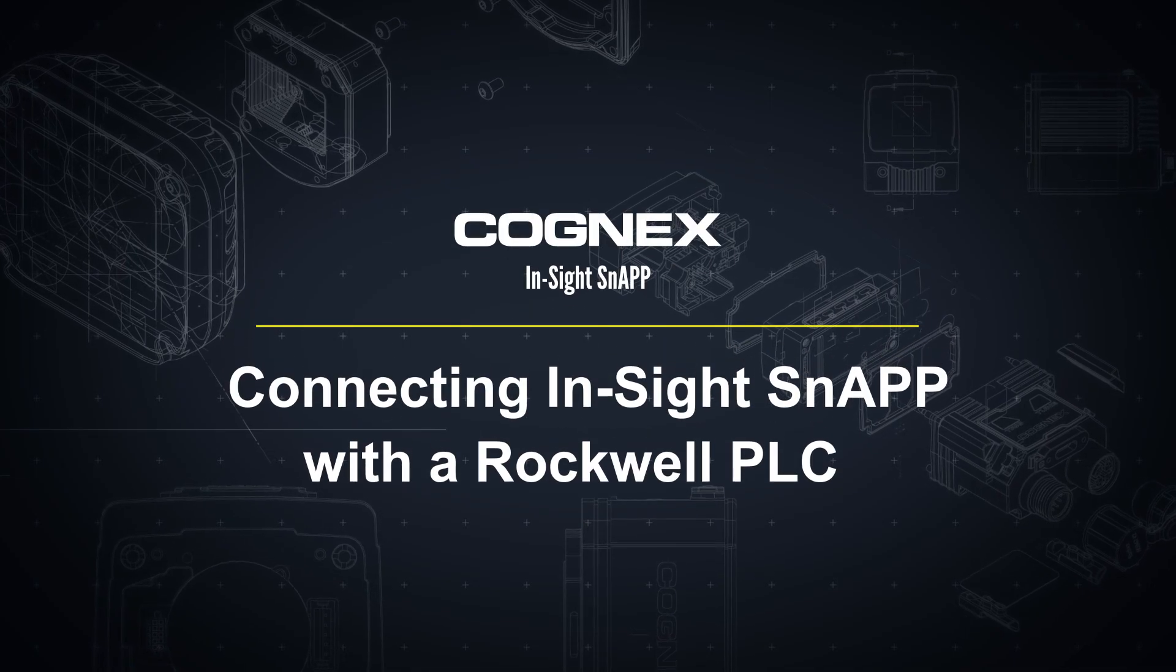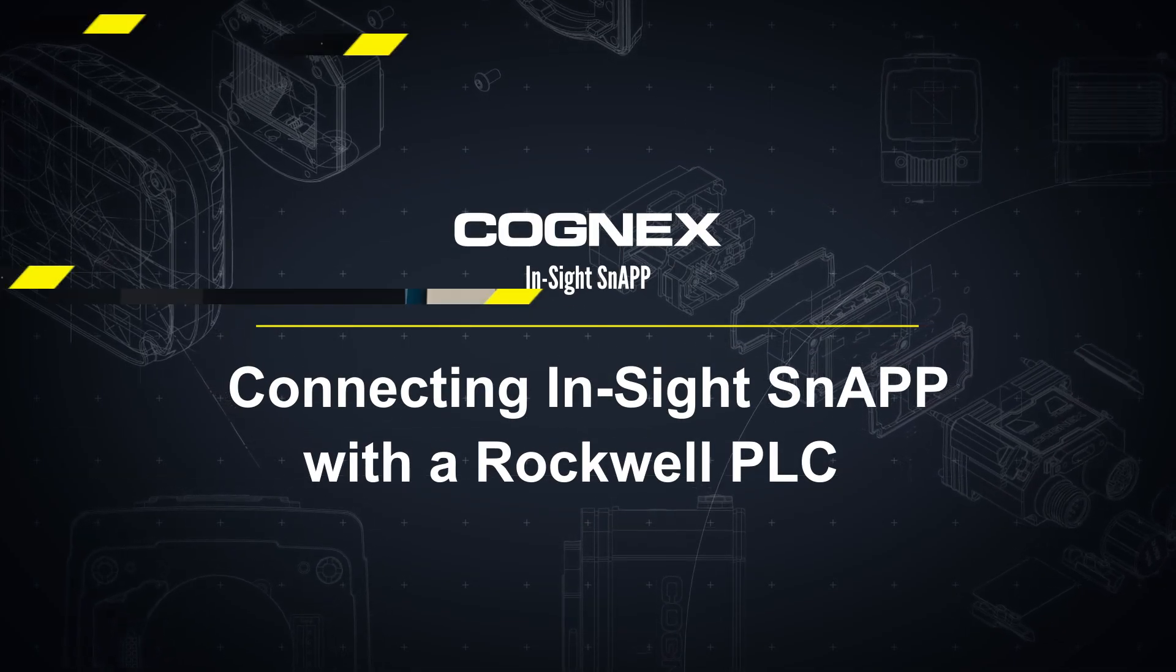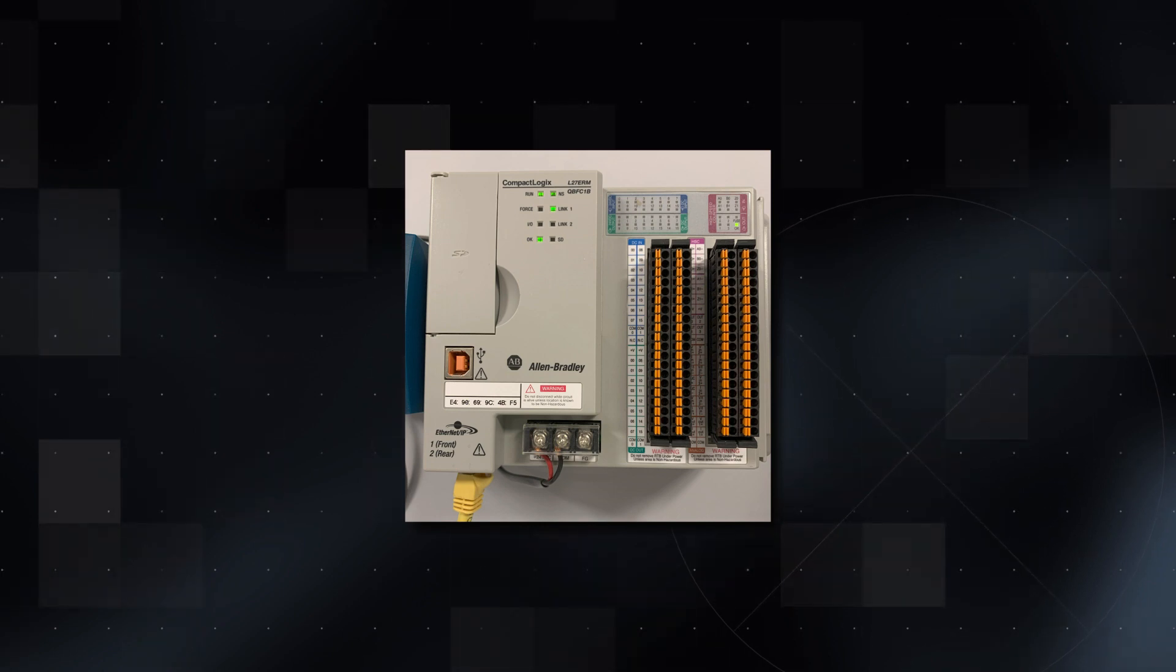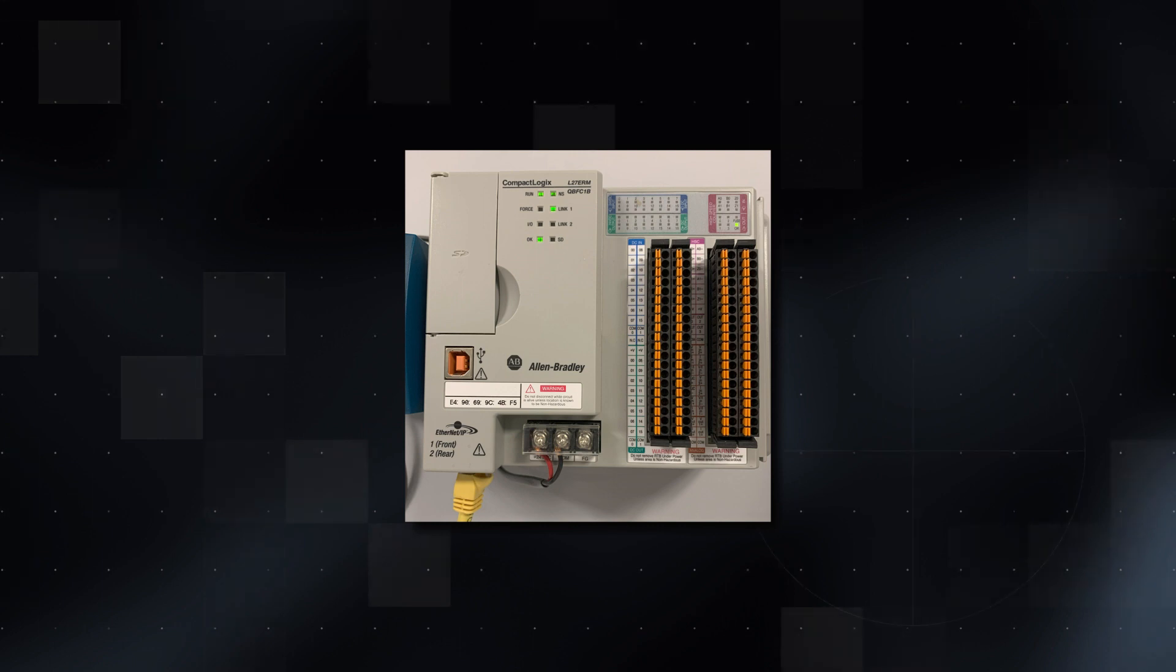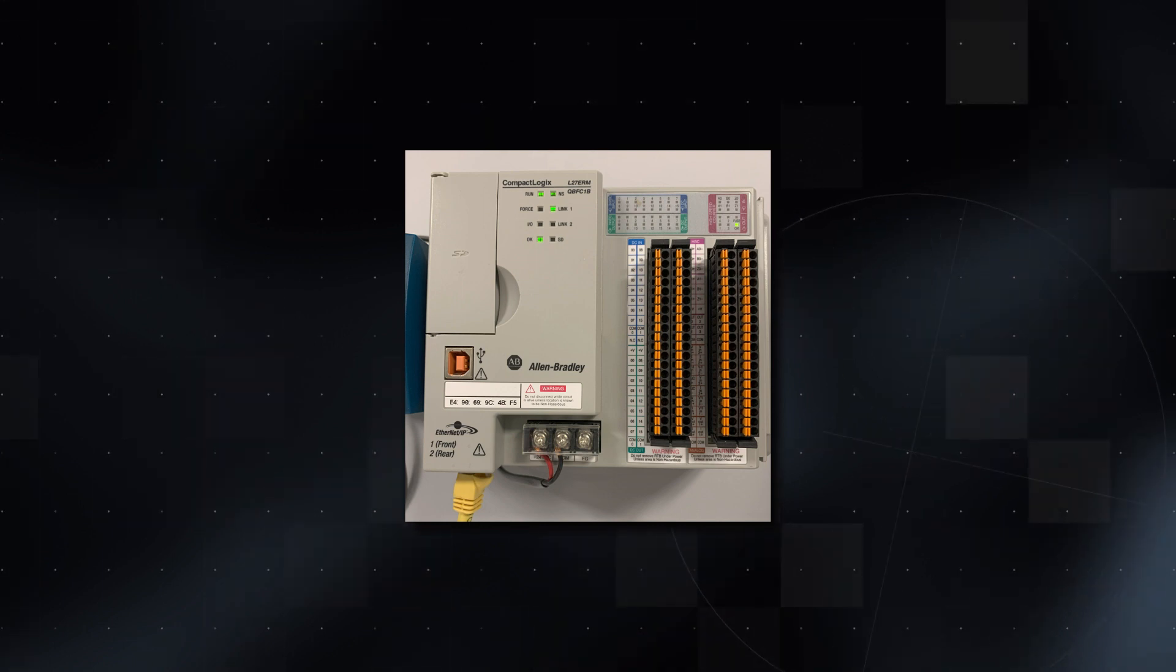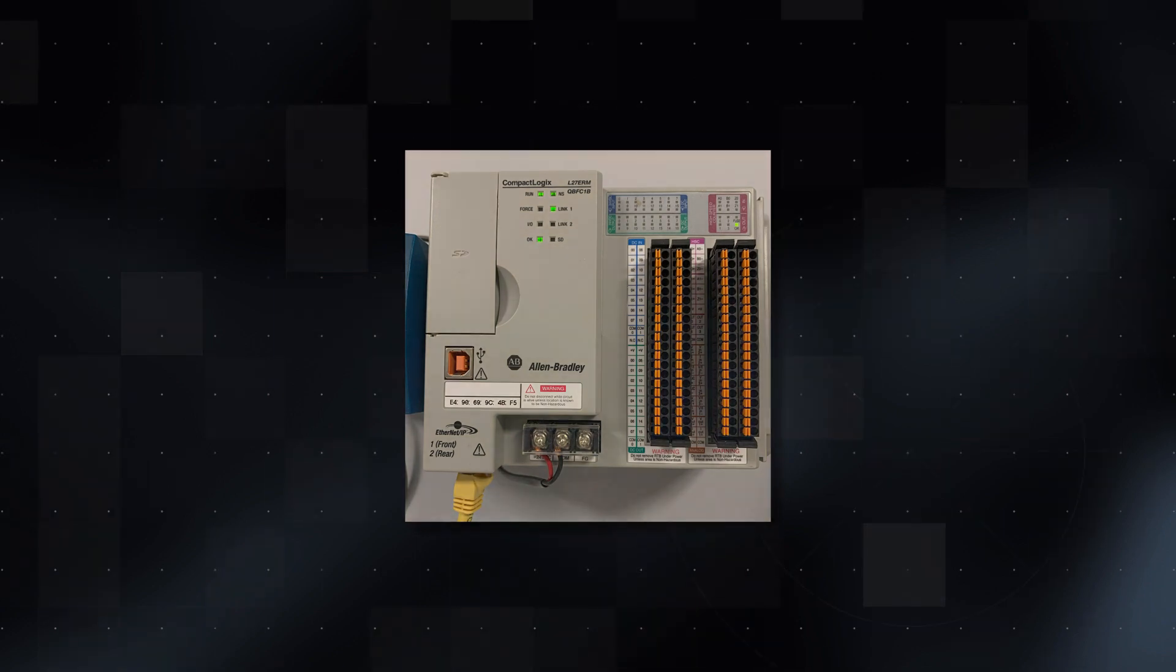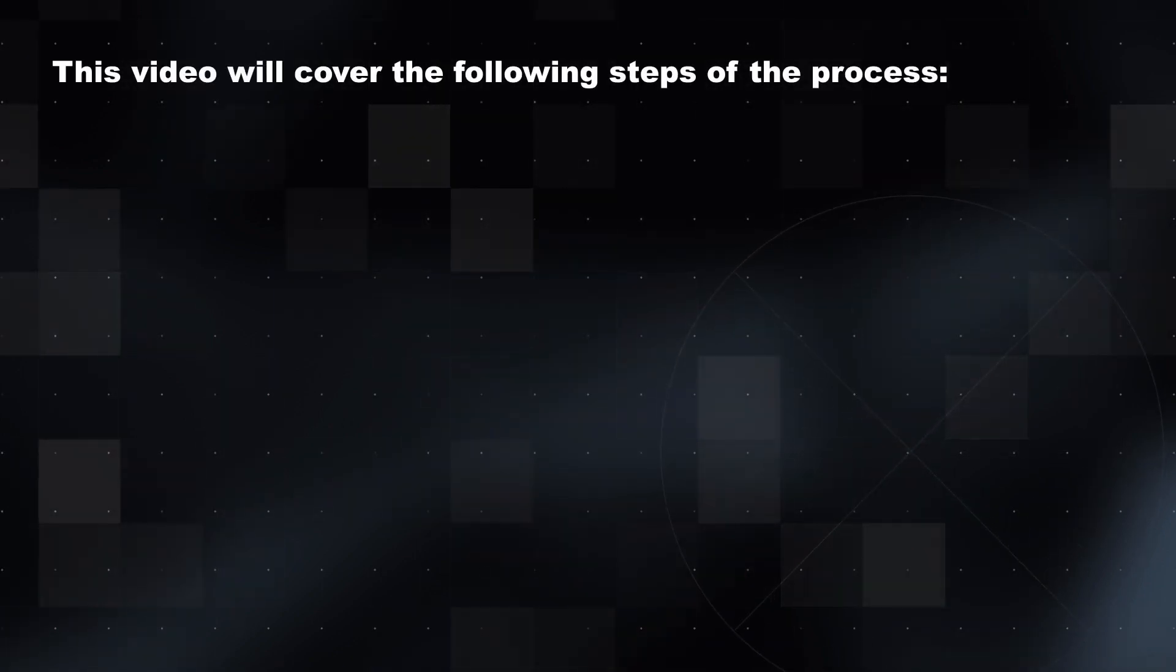Welcome! In this video we will walk through the steps to connect an InSight SnAP to a Rockwell PLC. We will be using a Rockwell Compact Logix PLC, also referred to as a Programmable Logic Controller, and using Studio 5000 Logix Designer Programming Software. This video will cover the following steps of the process.